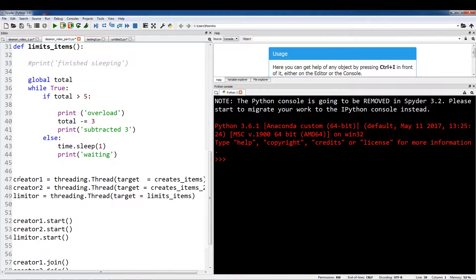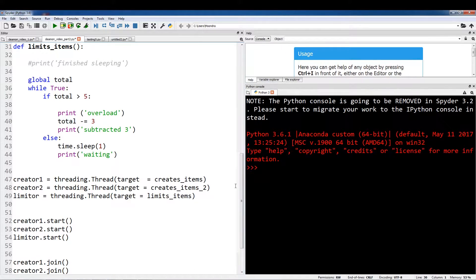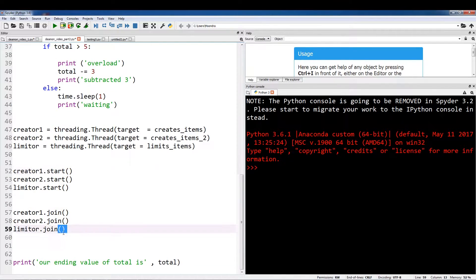We have three different threads: creator1, creator2, and limiter. Creator1 is going to call createItems, creator2 is going to call createItems2, and limiter is going to call limitItems. So we're going to start all three, then we're going to wait for them to finish, and finally we're going to print our ending value of total.